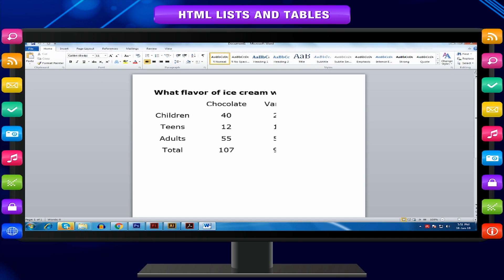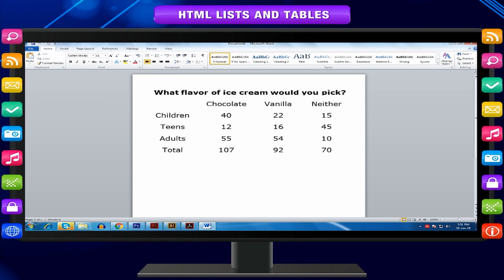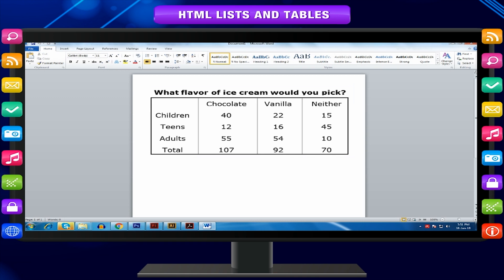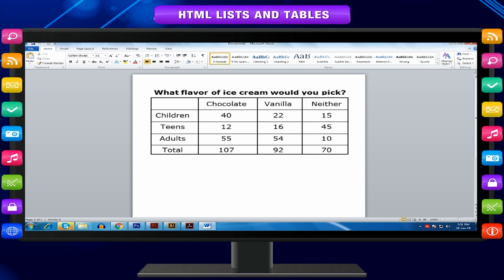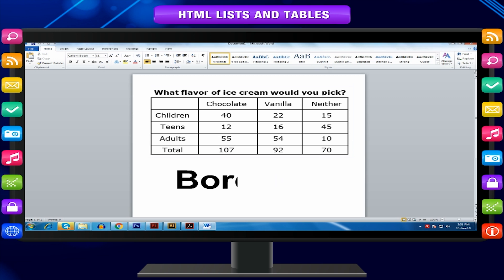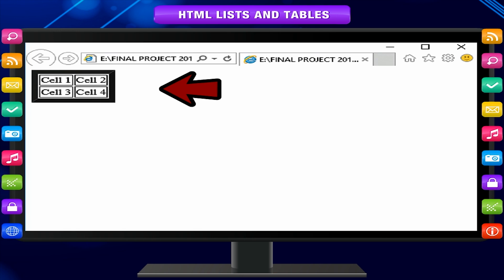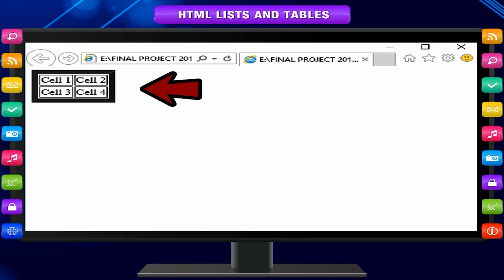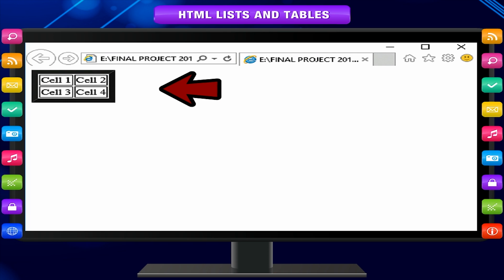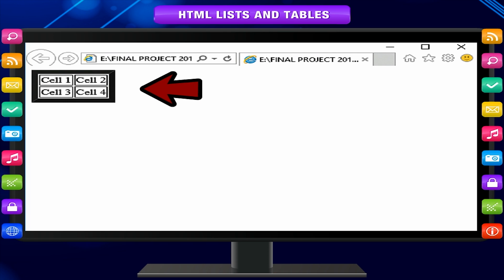HTML code shows a table with two rows and two columns using the BORDER attribute. If we don't set the border in a table, the table border is invisible. We have set BORDER equal to 1. To display a thicker border, we can set BORDER to a greater number.